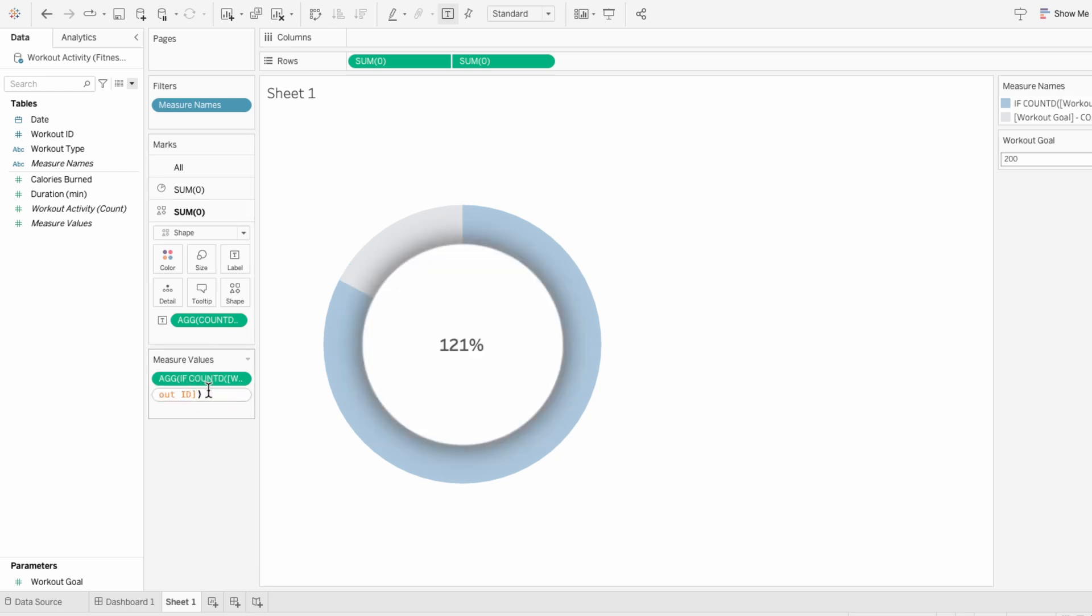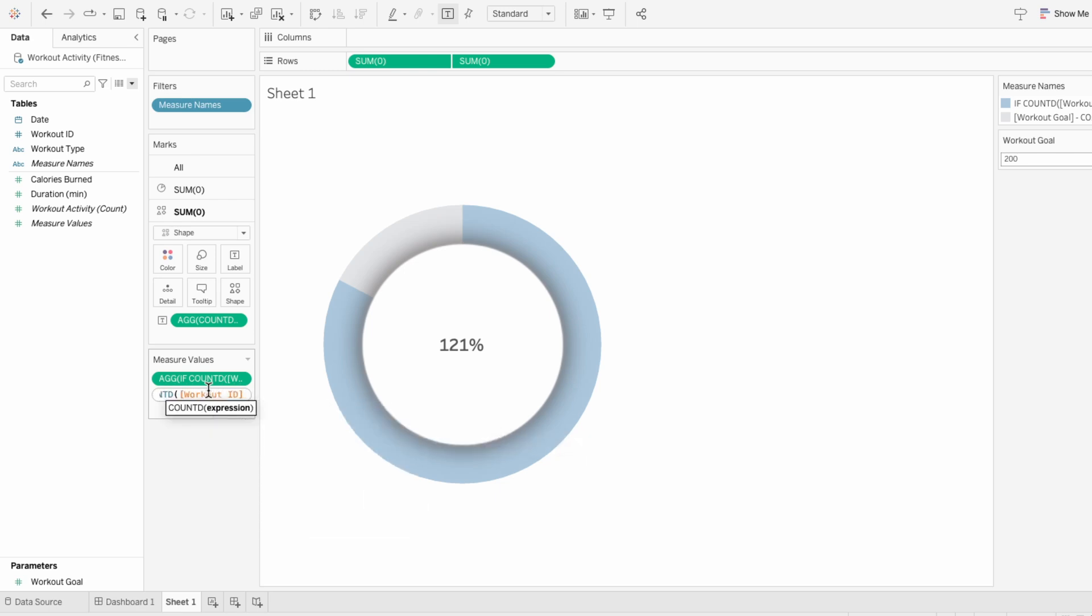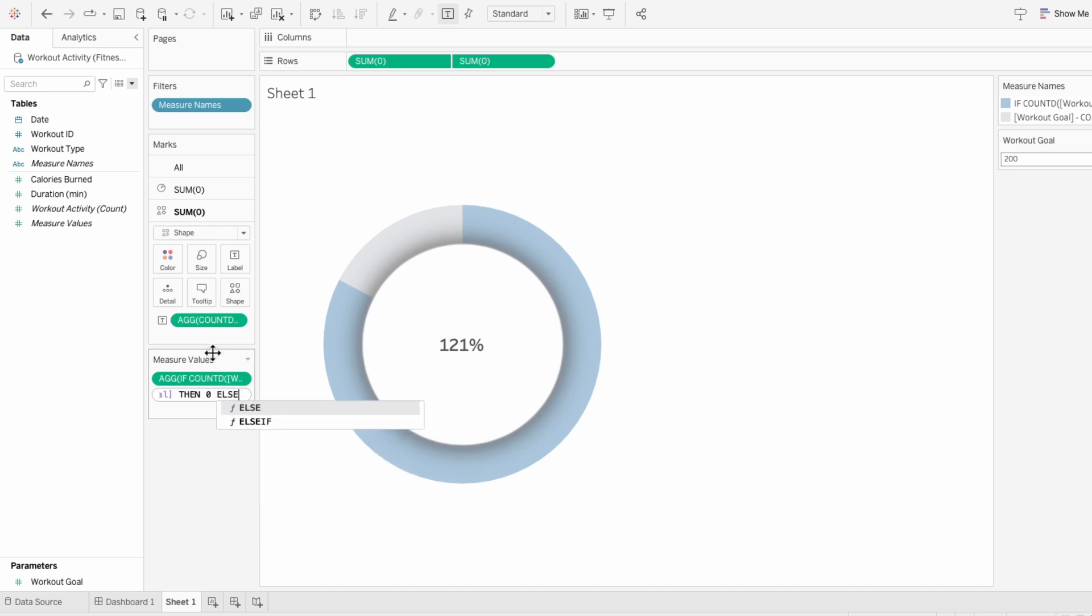For the second formula, I'll edit this to say if the count distinct of the workout IDs is greater than or equal to the workout goal, then output zero, else do the workout goal minus the count distinct of workout IDs.